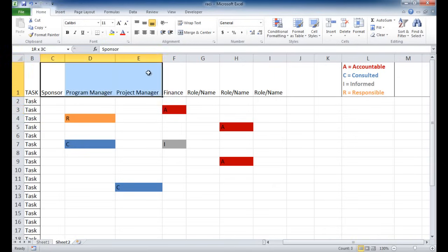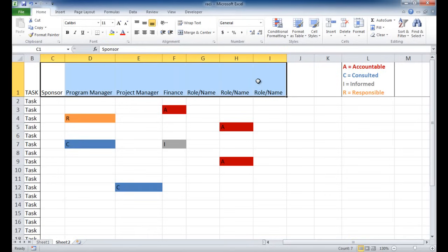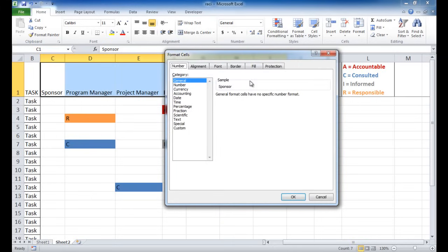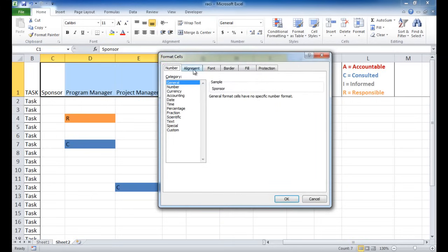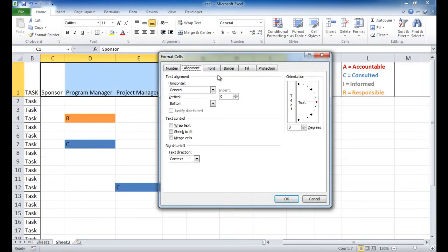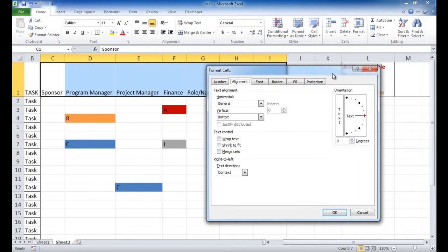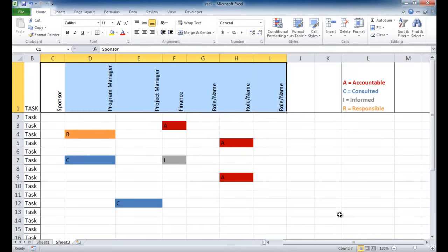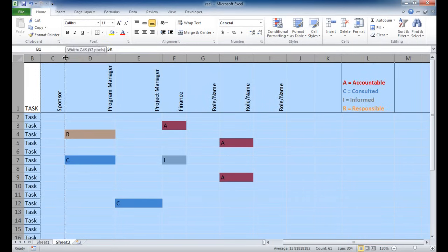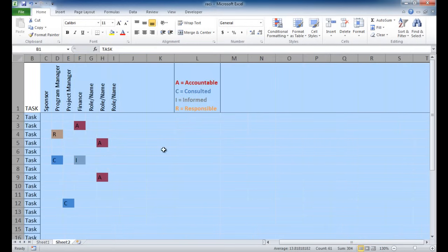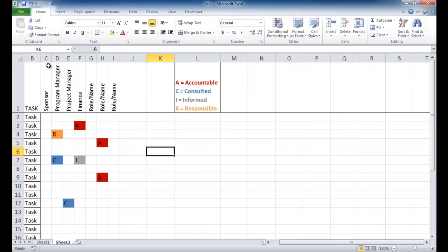So I can select that and just press Control 1. It's going to bring up the format cells. And I want to change the alignment. And the alignment, I can change here with the orientation part here. So I can change it to 90 degrees and click OK. And you'll notice that now it is oriented vertically. And all I need to do now is just select the columns and double-click that. And now you can see that it's kind of nice and even.